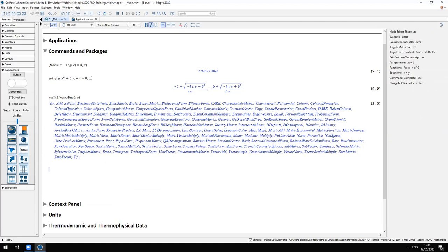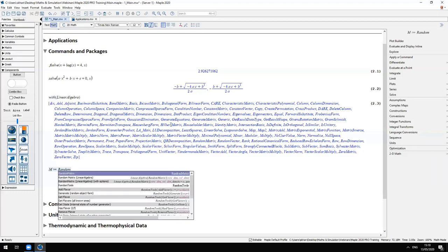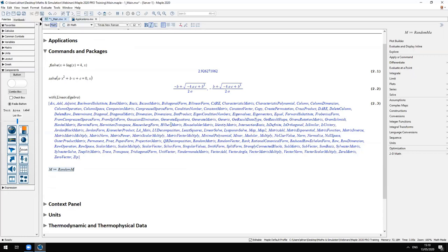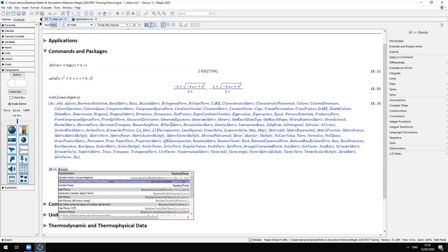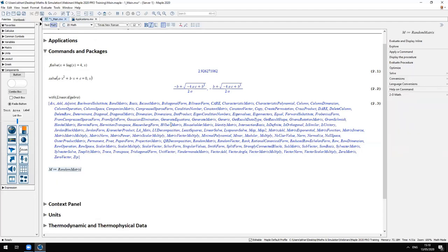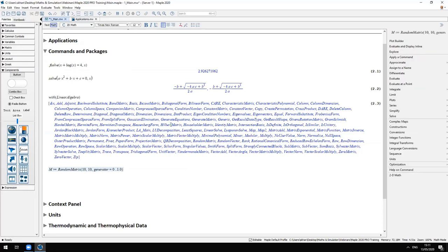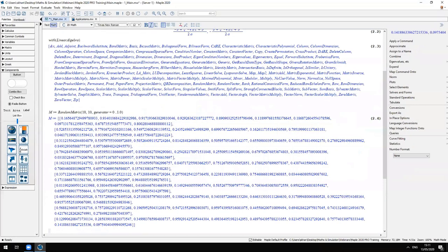Using tools from the LinearAlgebra package you can manipulate matrices and generate random matrices. Maple has command completion: type in the first few letters of a command, hit the Escape key, and the command completion menu pops up. Use the up and down arrow keys to select the command you want, then hit Tab to complete it. Let's generate a matrix with 10 rows and 10 columns with random numbers between 0 and 1.0 — here is the resulting matrix.